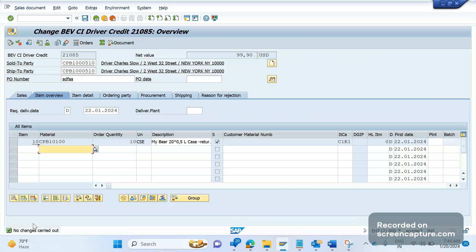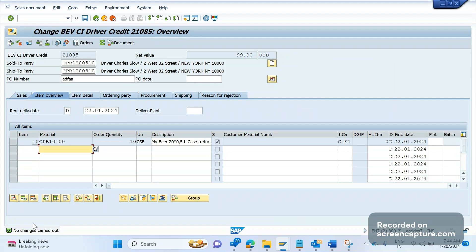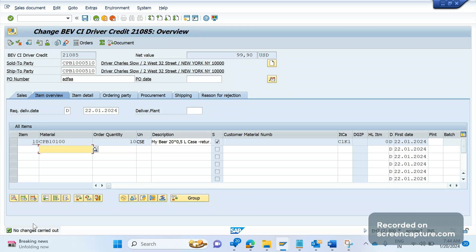During creation of an order, whatever we do - we can change anything, add an item, delete an item, change quantity, apply reason for rejection, change plan, change shipping condition, or remove anything - but that won't be recorded or saved anywhere in the database system. The changes will start recording into the database table when we do changes in an existing order only, not during creation of an order. It's standard behavior.